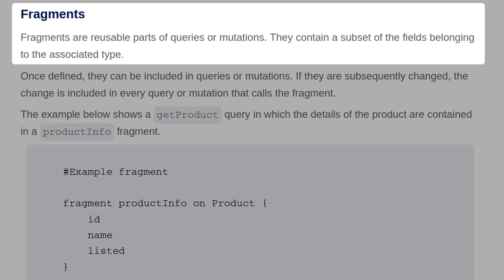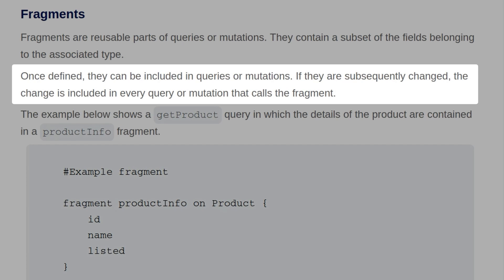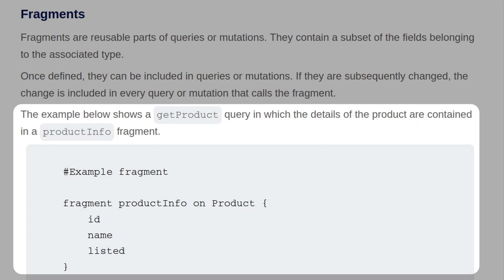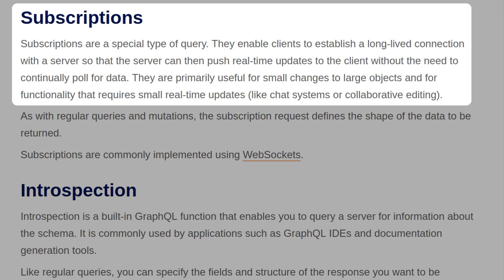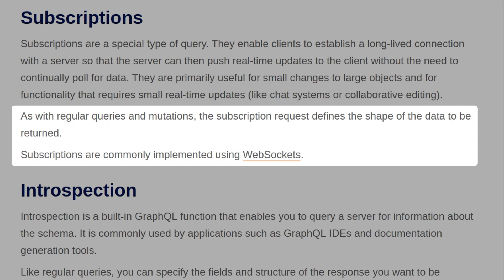Fragments are reusable parts of queries or mutations. They contain a subset of fields belonging to the associated type, and once defined, they can be included in queries or mutations — if subsequently changed, the change is reflected in every query or mutation that calls that fragment. Subscriptions are a special type of query that enable clients to establish a long-lived connection with a server so the server can push real-time updates to the client without continually polling for data. They are primarily useful for small changes to large objects and for functionality requiring real-time updates, such as chat systems or collaborative editing. Subscriptions are commonly implemented using WebSockets.